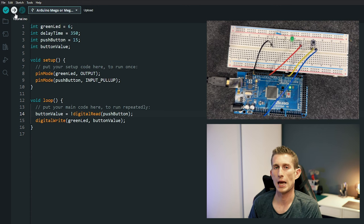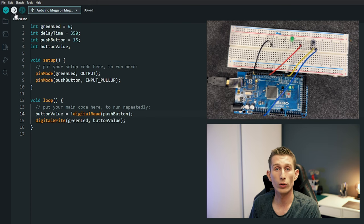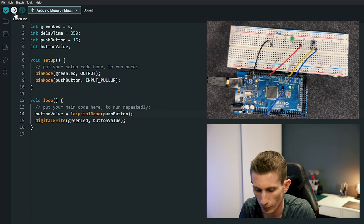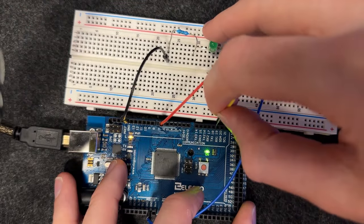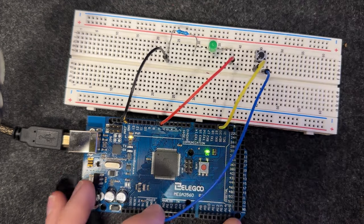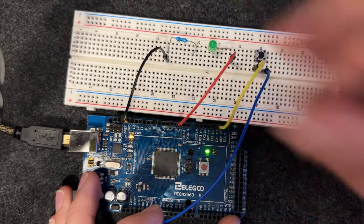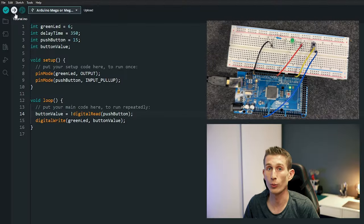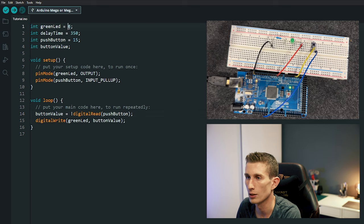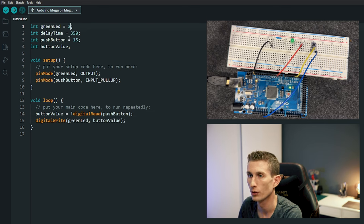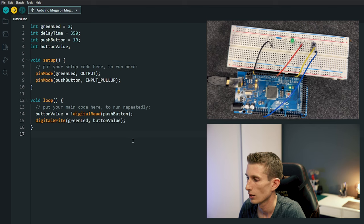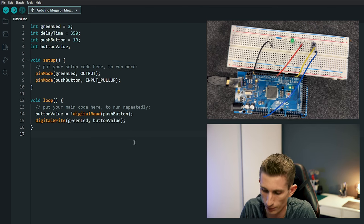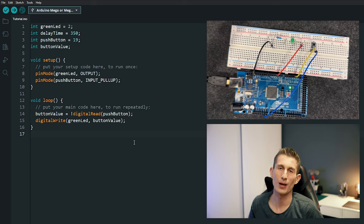Let me show you one last thing about how easy variables make it to change pins. Let's move our button to pin 19 and our LED to pin 2. All we change is greenLed = 2 and pushButton = 19 — Arduino does the rest. Upload — button on, button off. As simple as that.